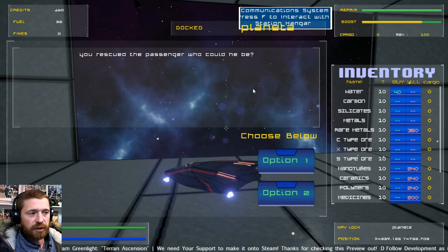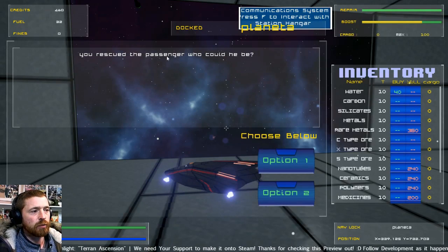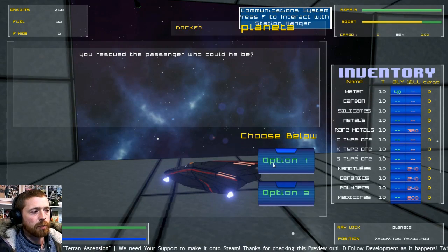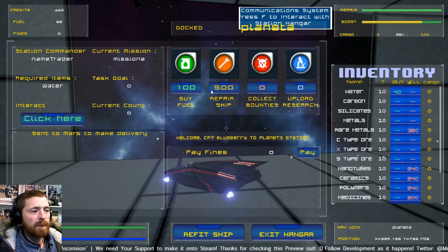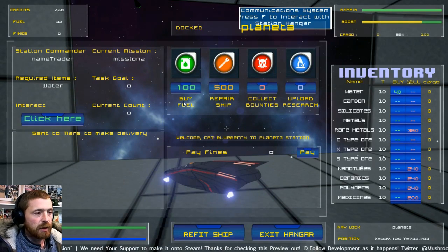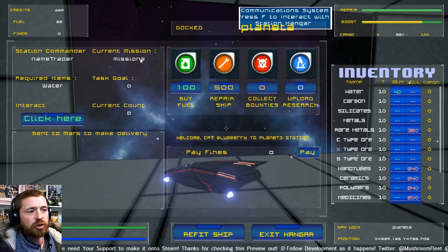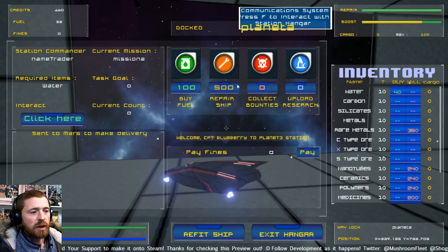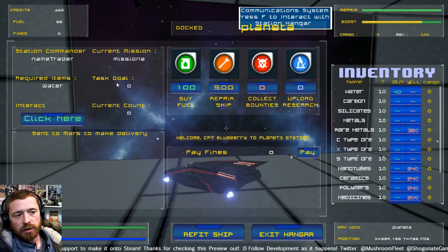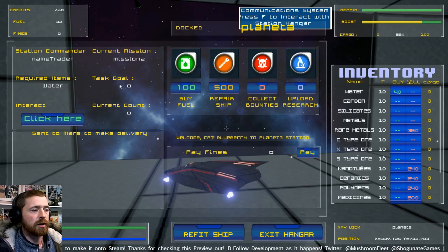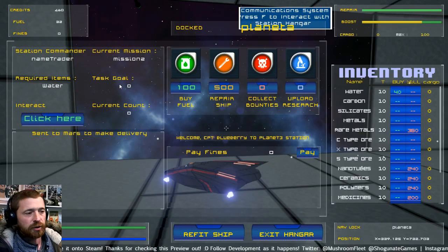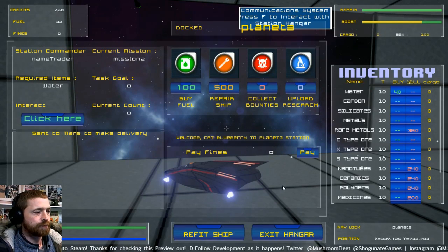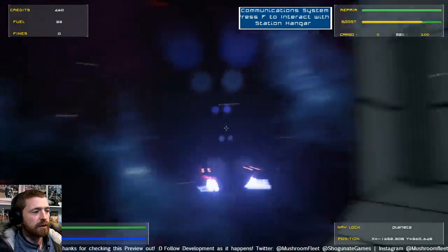It won't necessarily be laid out like this. So you rescued the passenger, who could he be? You're going to pick option one and it will show us some text and then it loads the next mission. The data hasn't been filled in. We've got a guy, we want to announce soon, he's working on that for us.